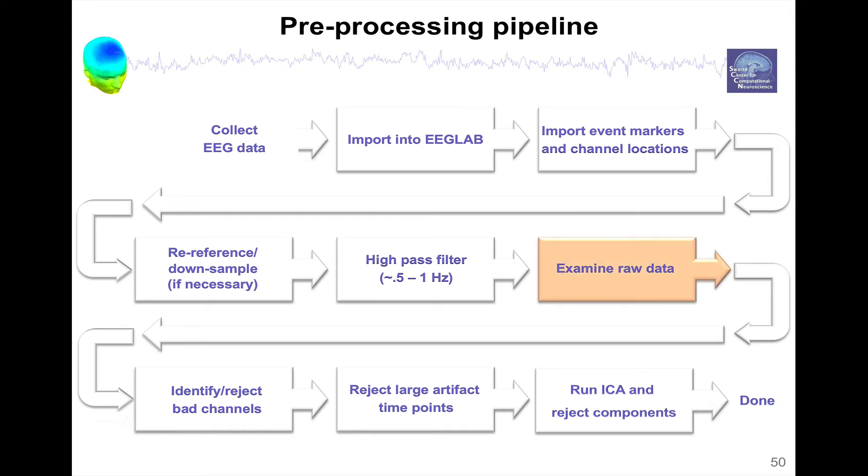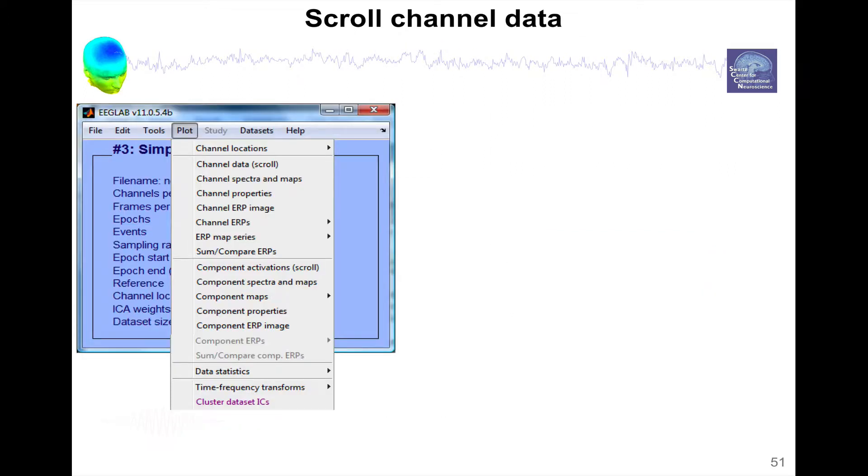So we are now at this step, we just finished filtering. Examining raw data, there are two ways to look at raw data in EEGLAB.